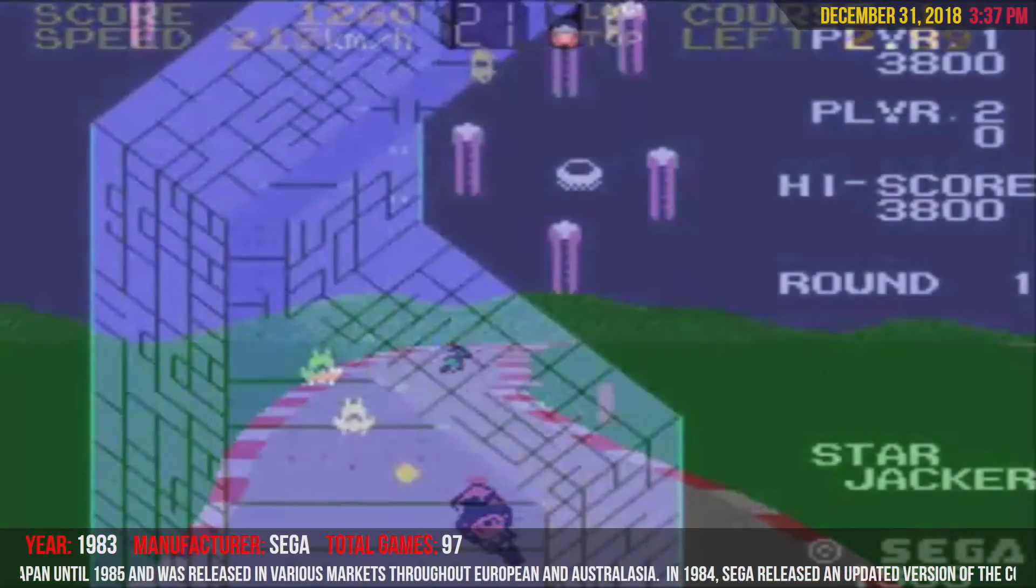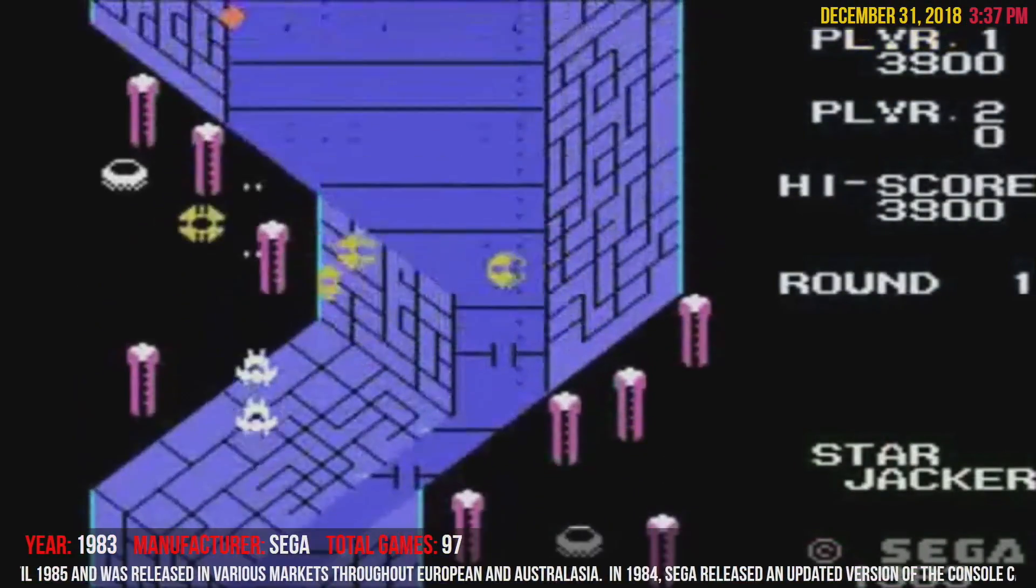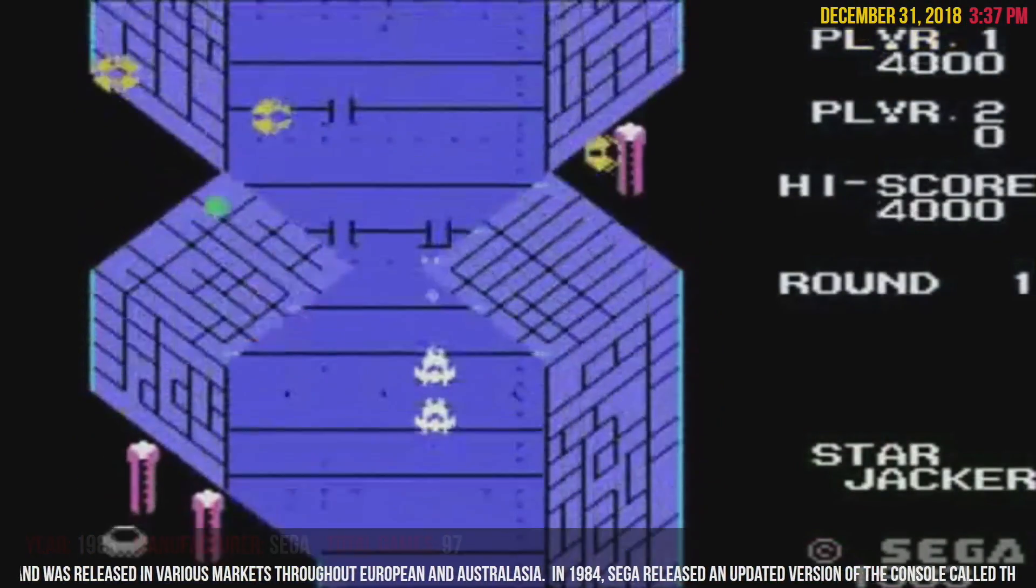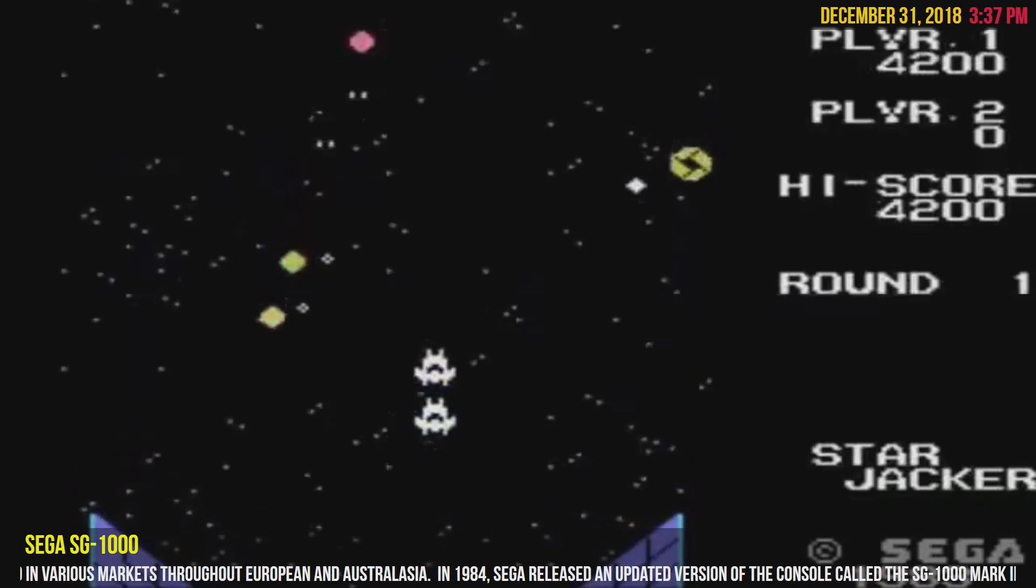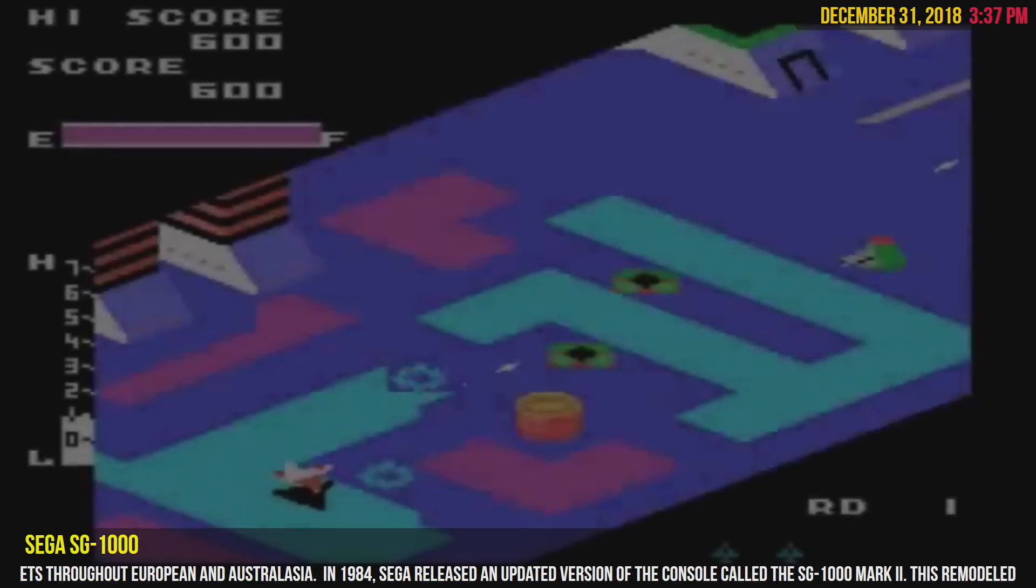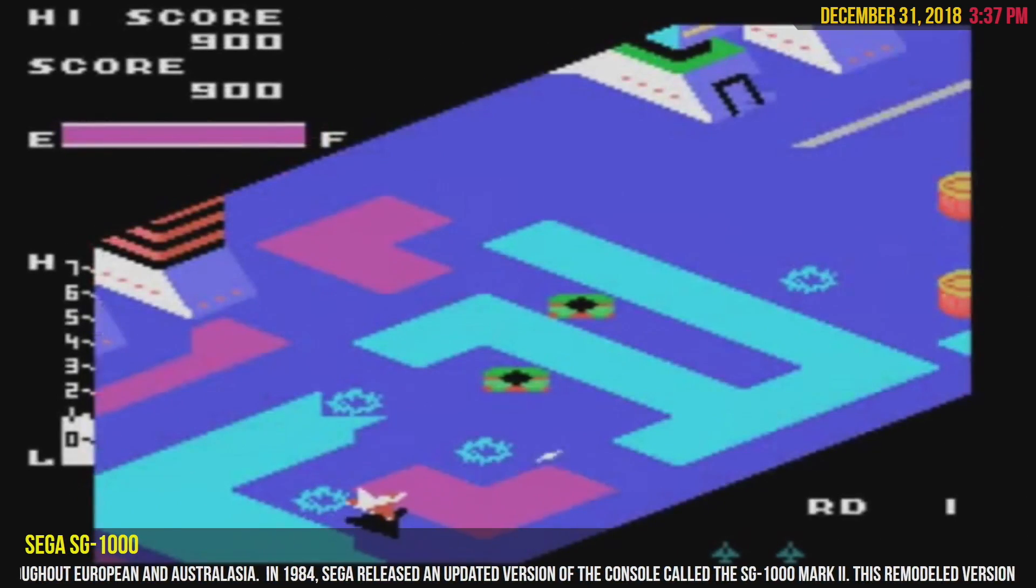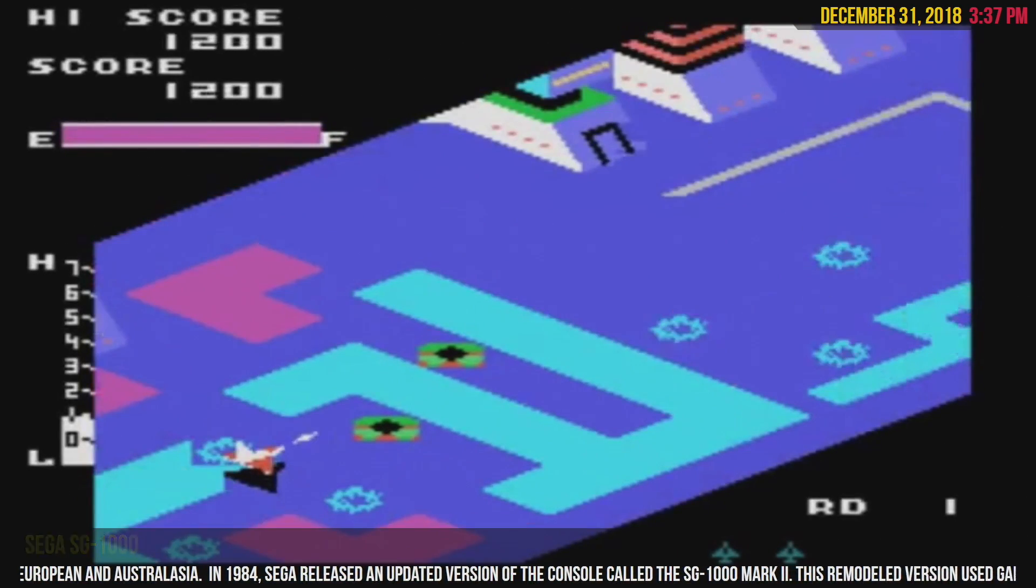What's going on guys? It's ETA Prime back here again with another LaunchBox tutorial. Today, I'm going to show you how to easily add bezels to your MAME and RetroArch games.